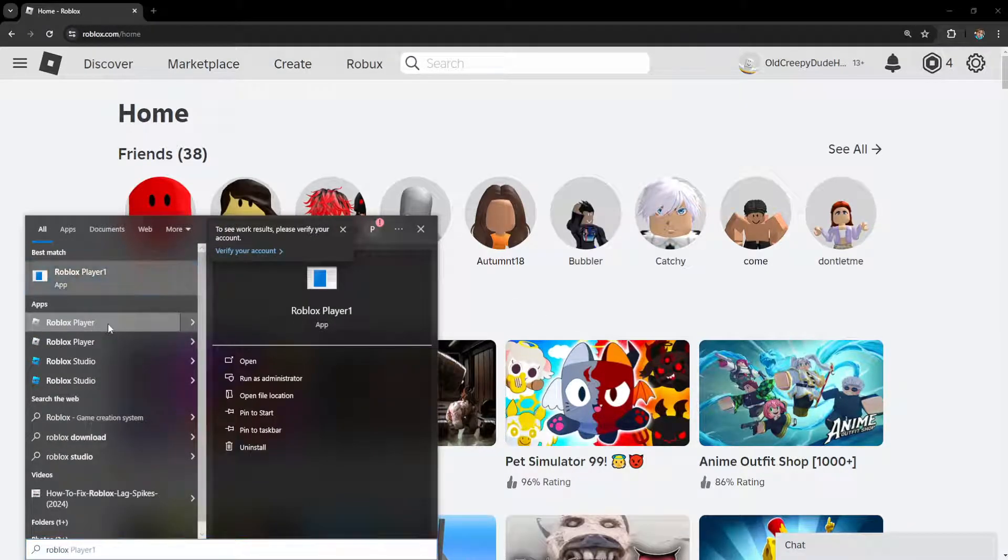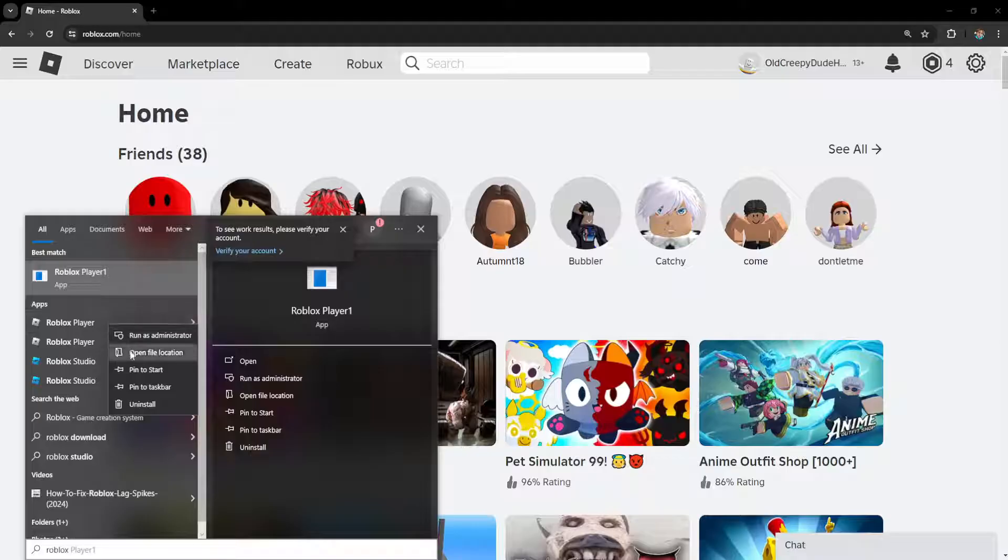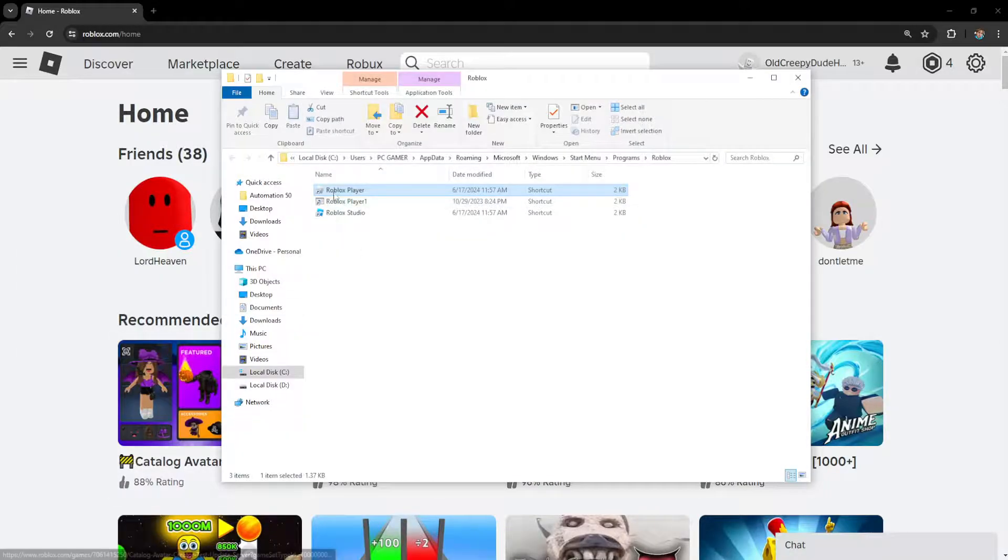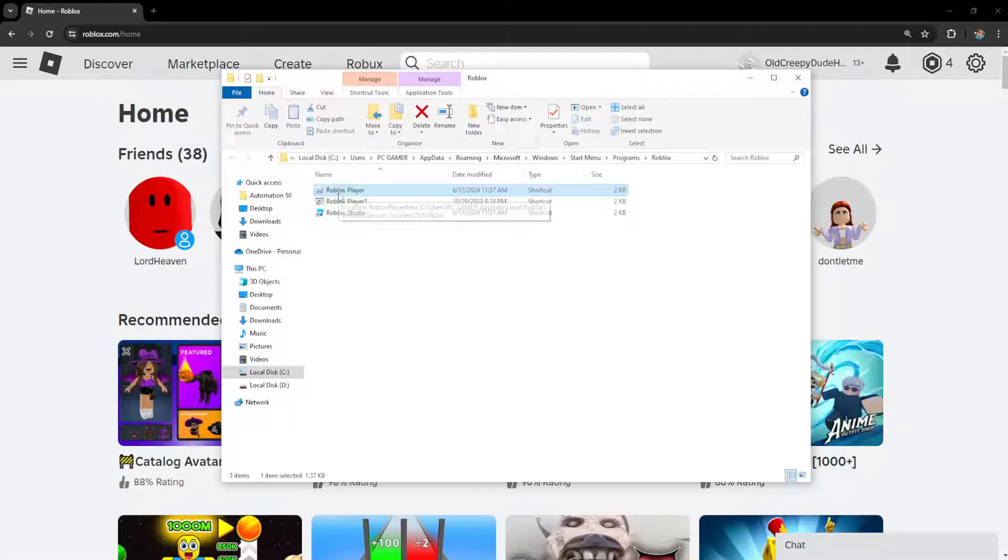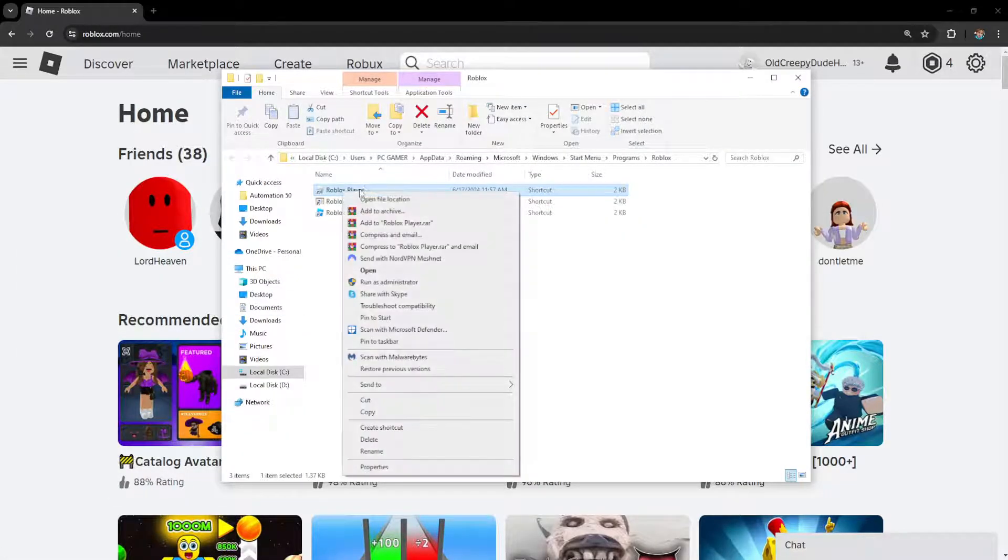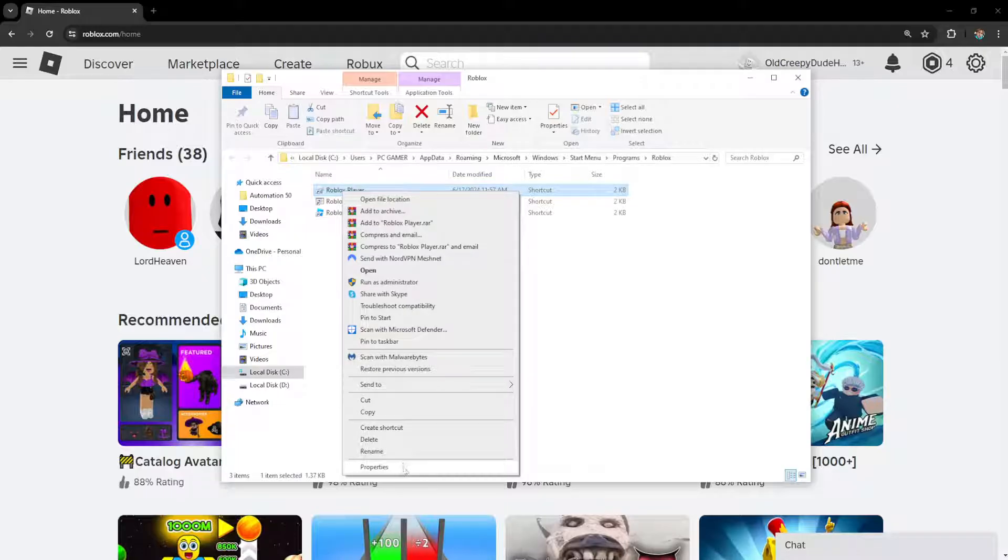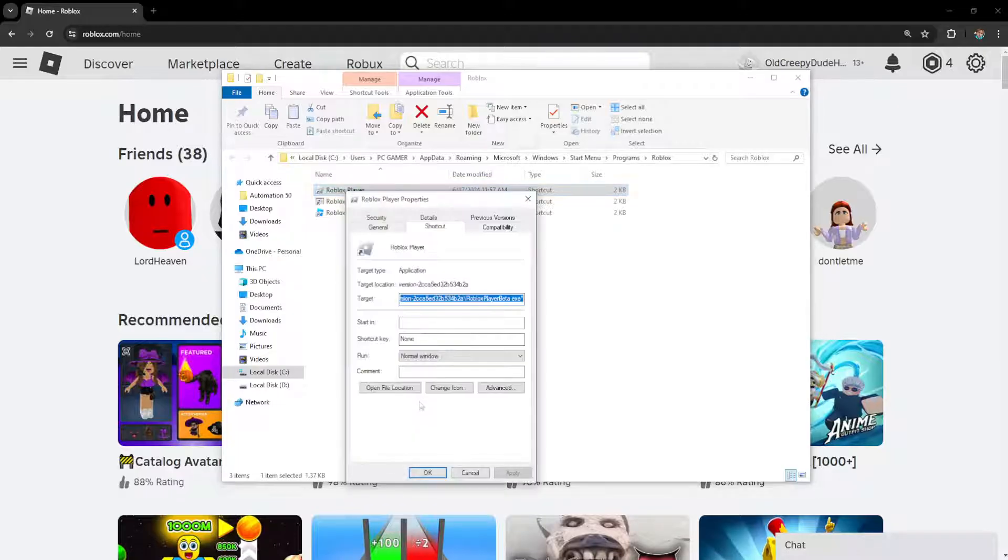Find it, right click on it and open file location. Then right click on the Roblox player and go to properties.